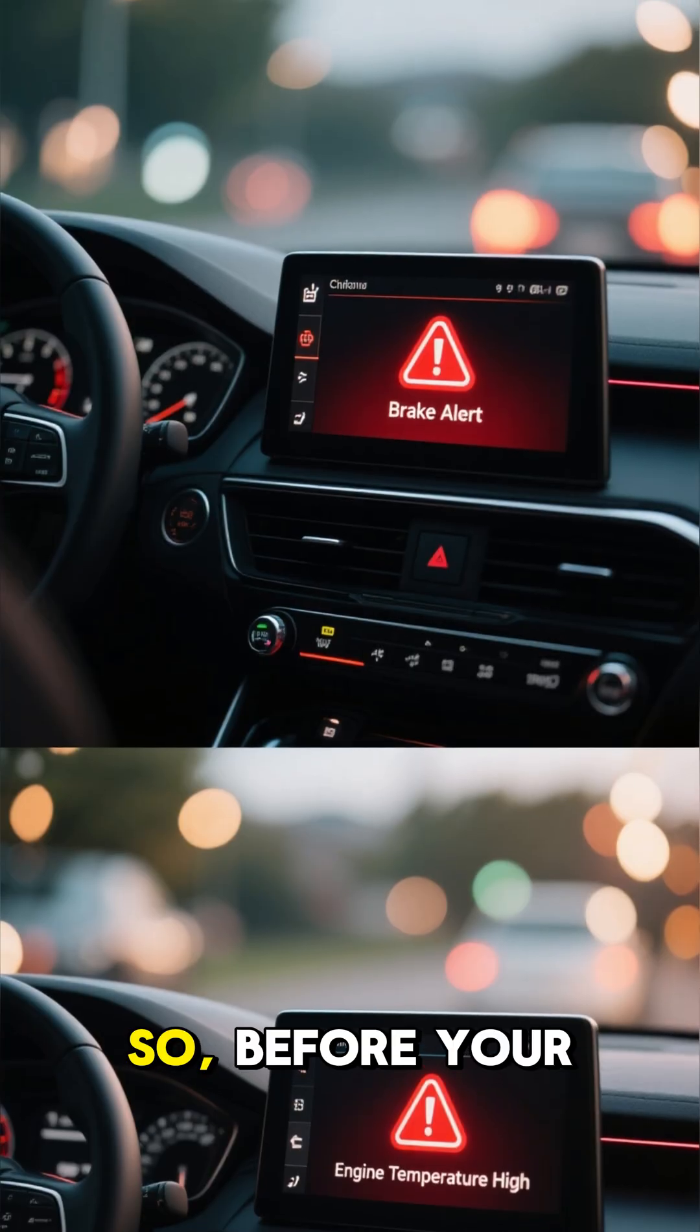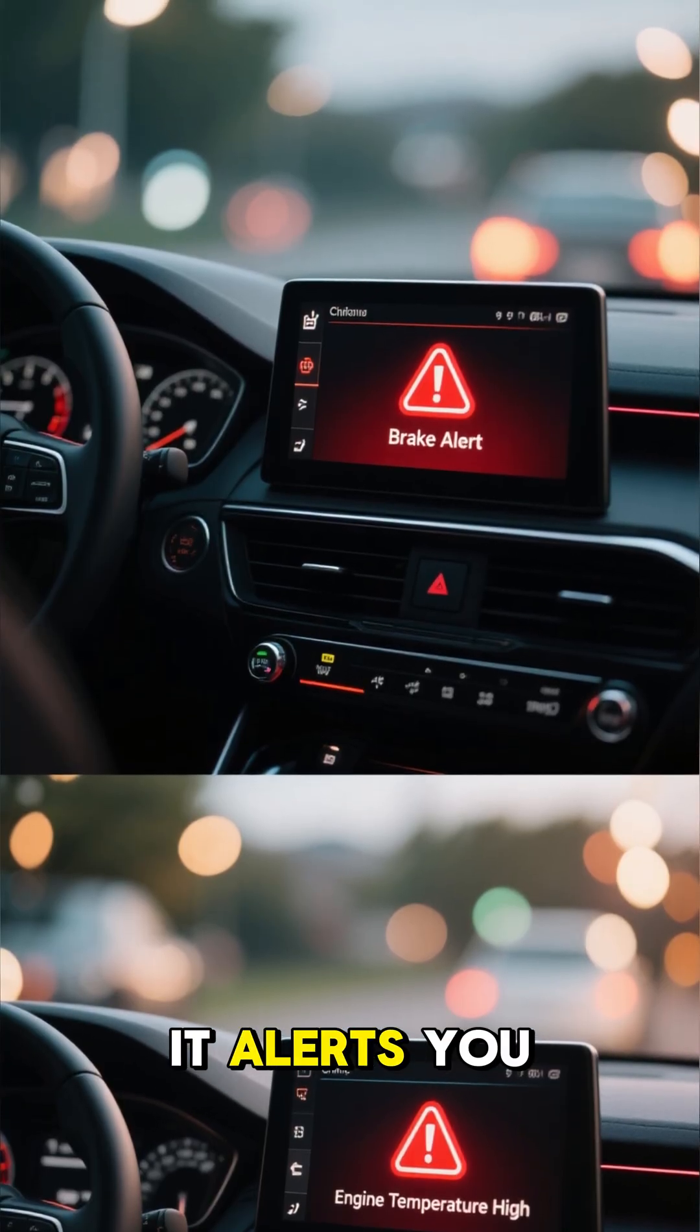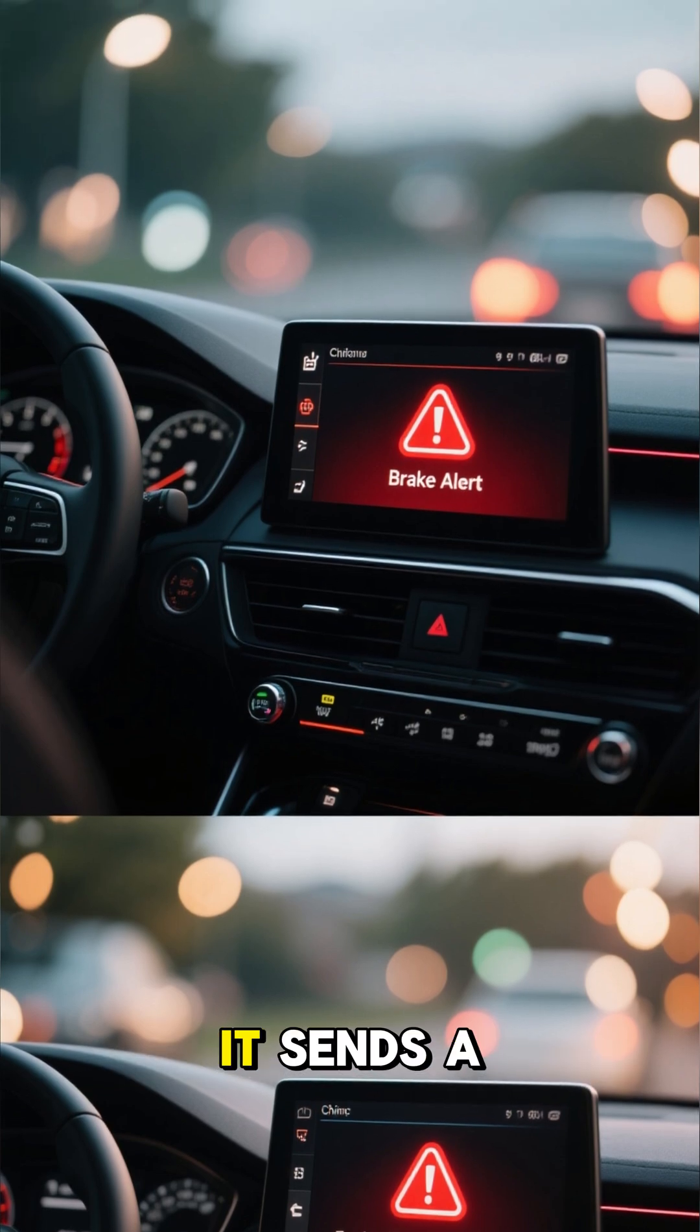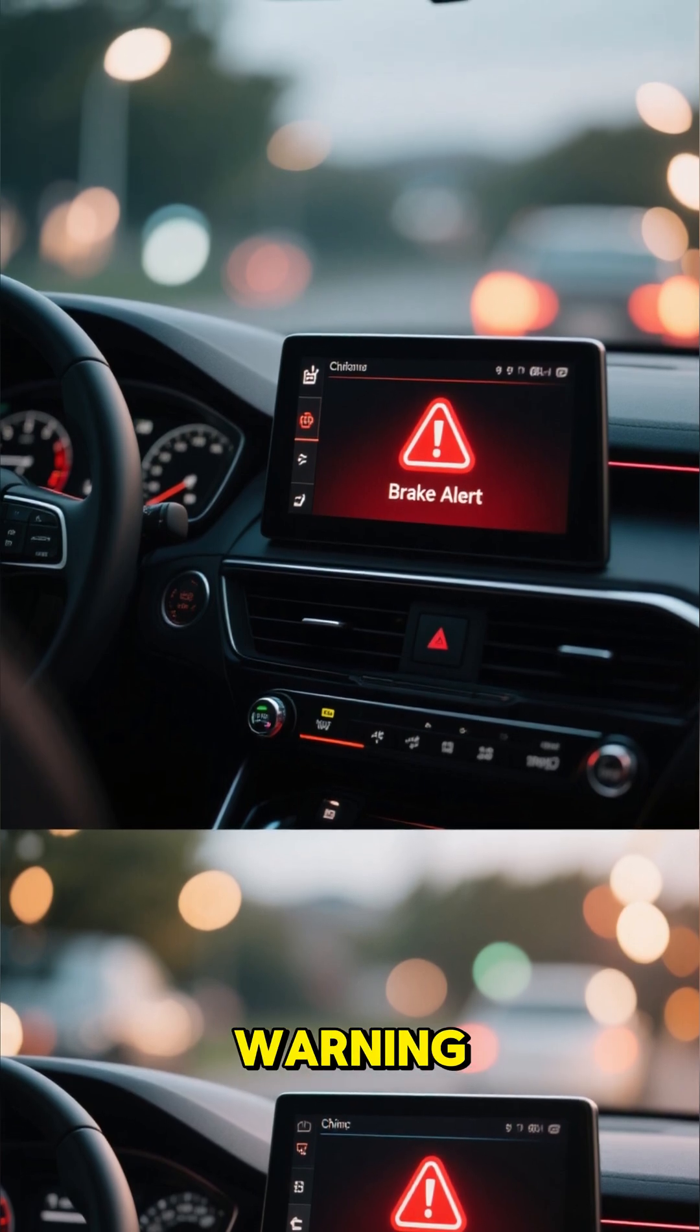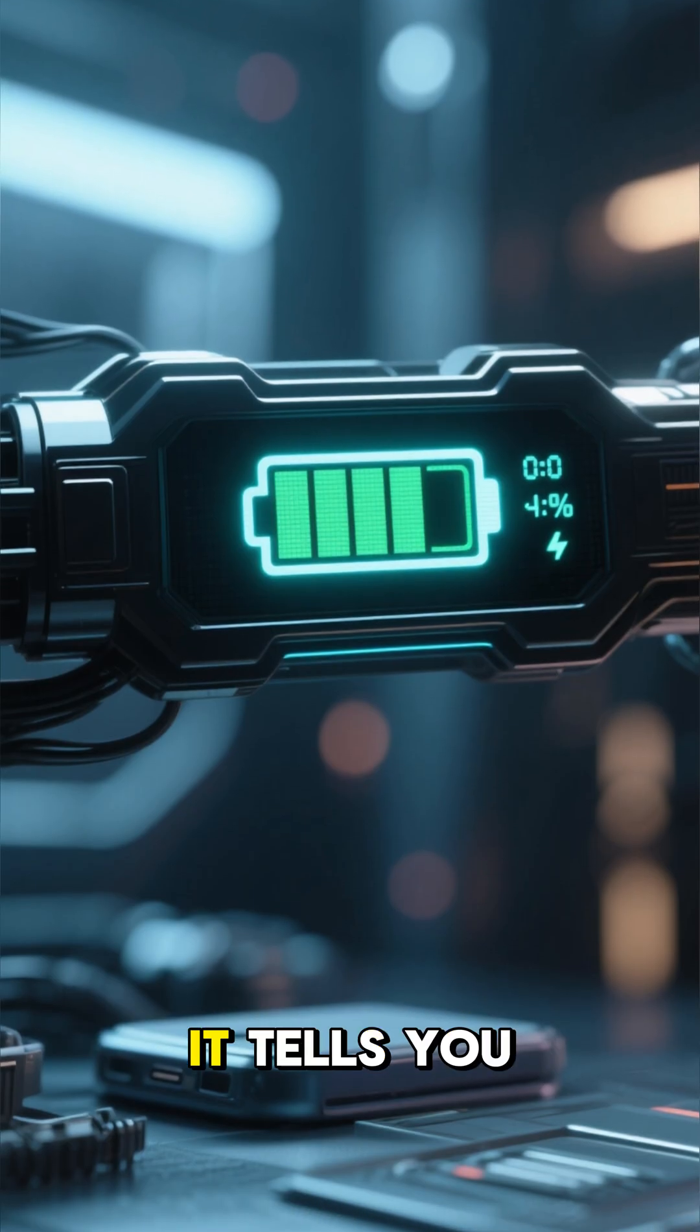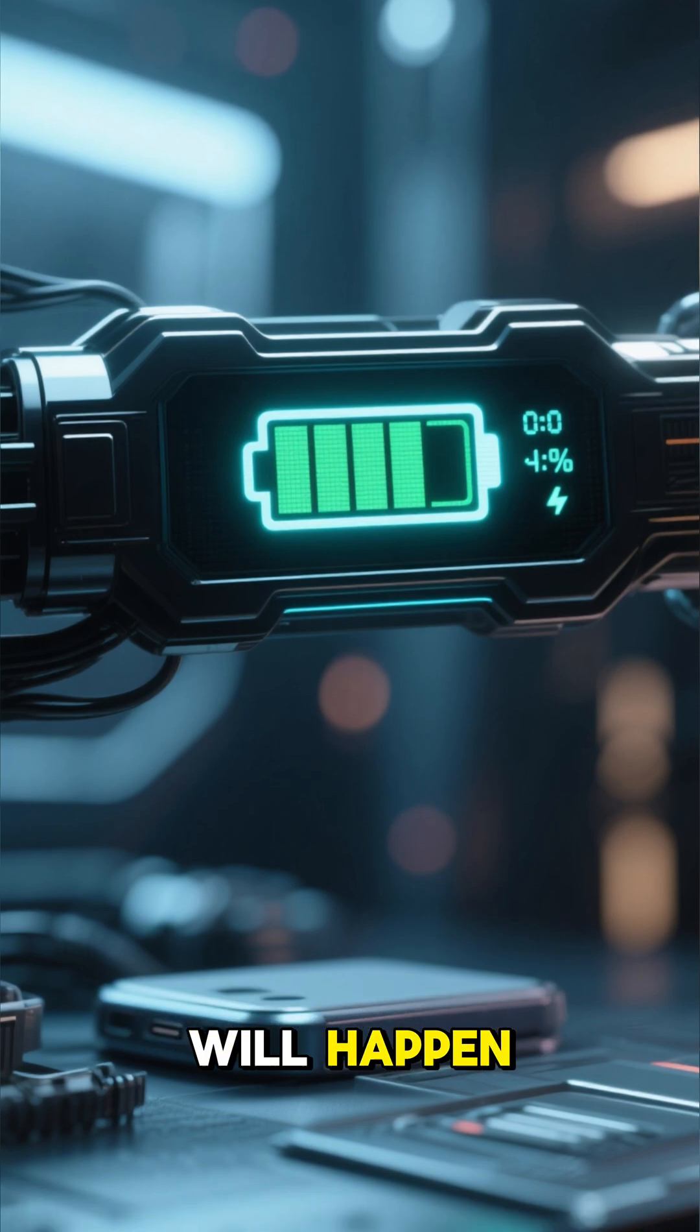So, before your brakes fail, it alerts you. Before your engine overheats, it sends a warning. Before your battery dies, it tells you exactly when it will happen.